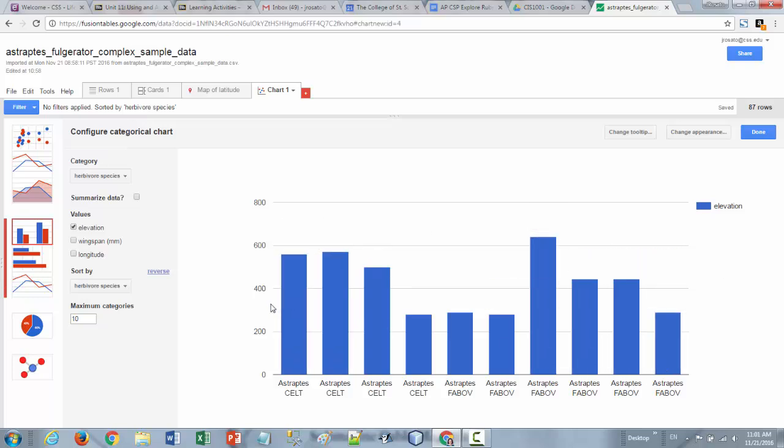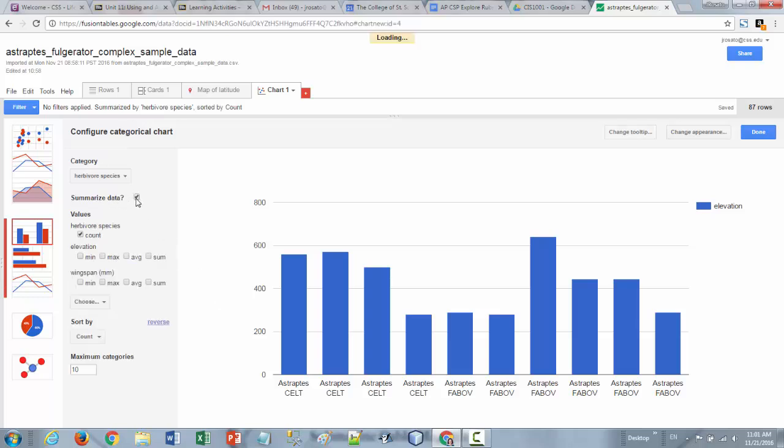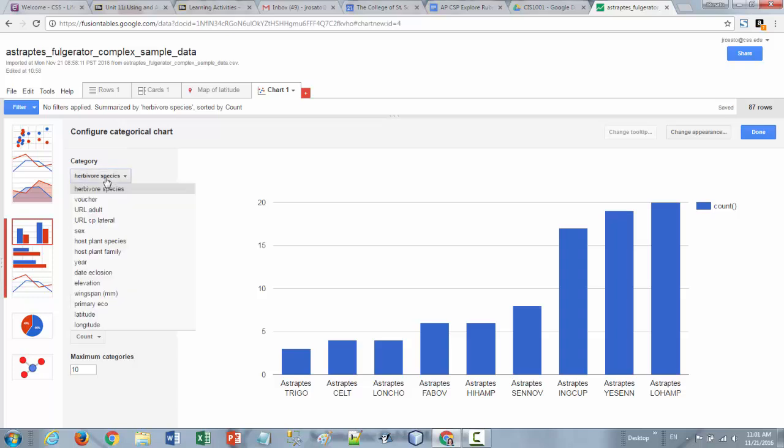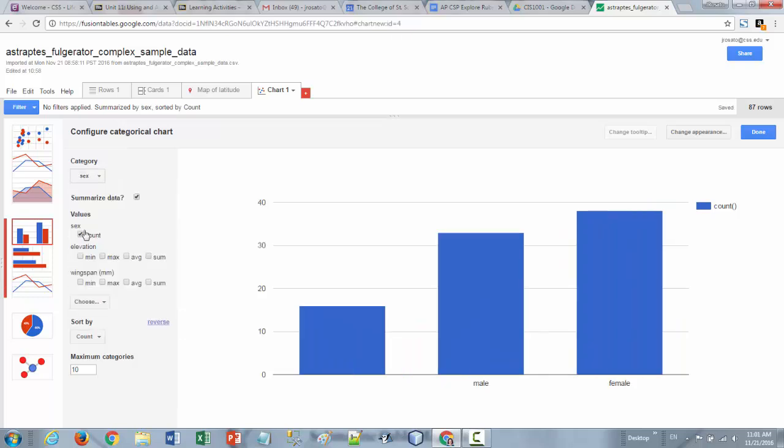So if you want summary or to be able to combine information about those rows then you have to check the summarize data box up there. So when I do that then I can select a category. So here I'm going to select the sex of the species.